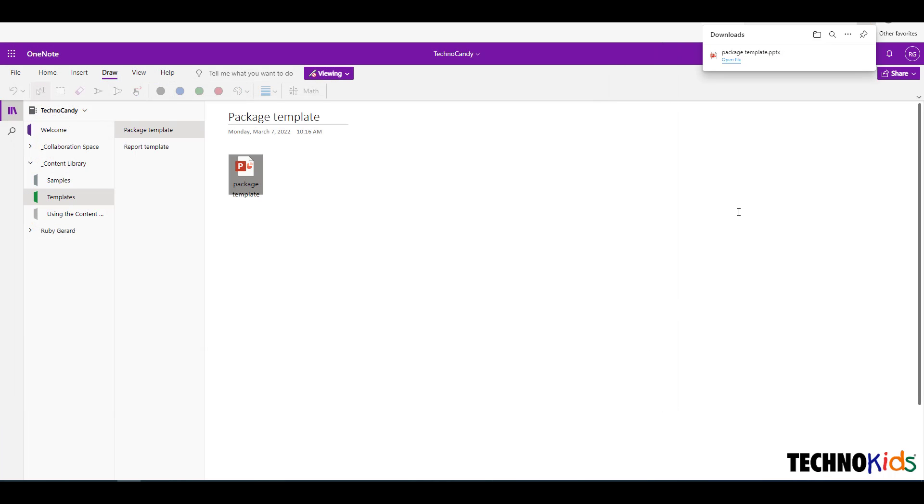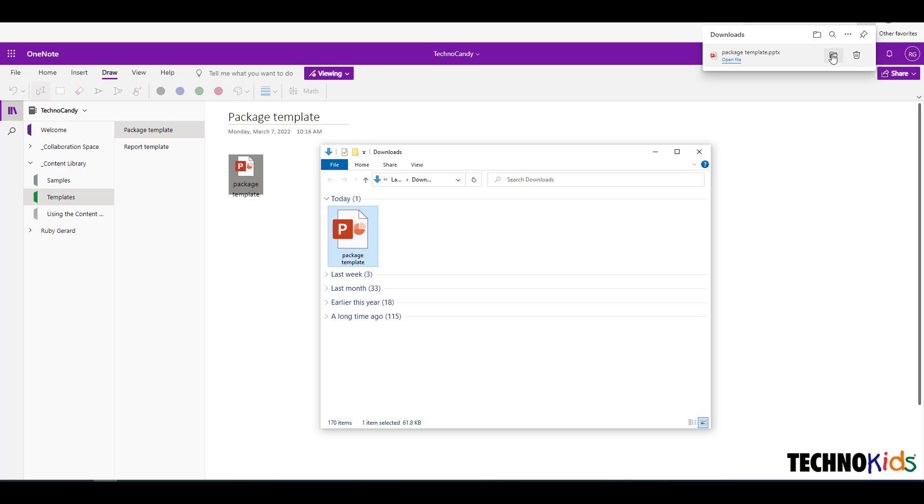When the download is complete, click the Show in Folder option in the Downloads window. The file is now yours and ready to be used.